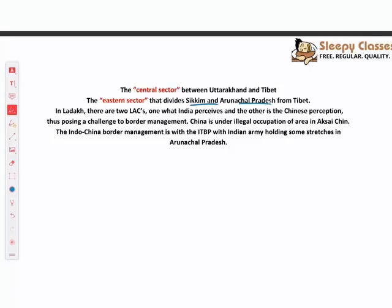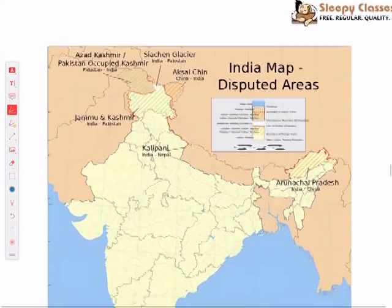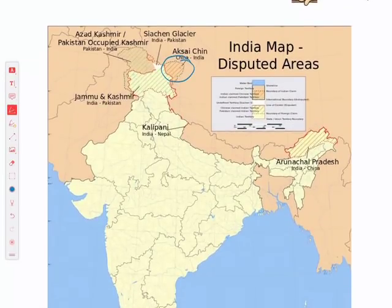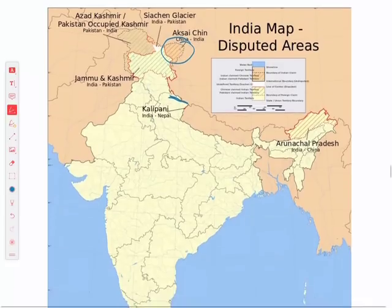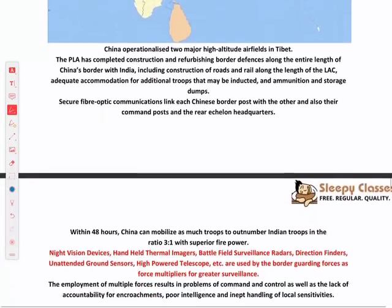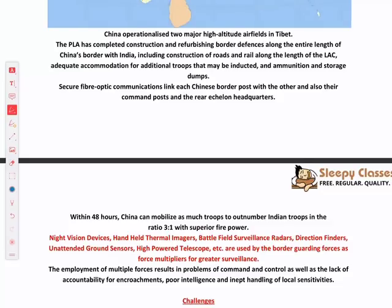The LAC is looked after by the Indian Army, while the rest of the border is looked after by ITBP. China is building a lot of infrastructure on its side — high altitude airfields, border defenses, roads, and railways along the entire length of the India-China border. China also has fiber optic communication links, and within 48 hours, China can mobilize troops to outnumber Indian troops in a ratio of 3:1 with superior firepower.